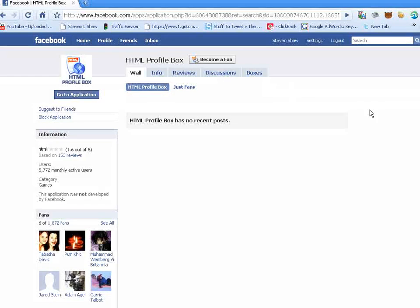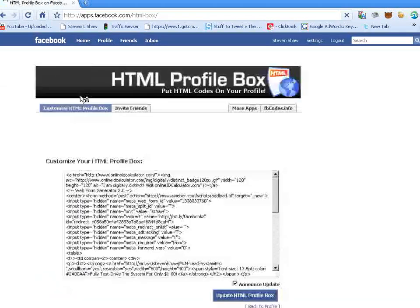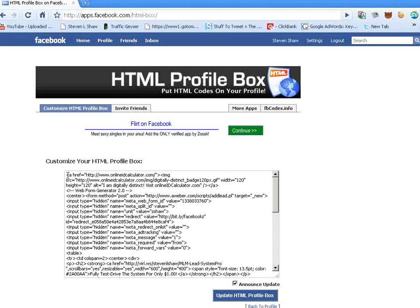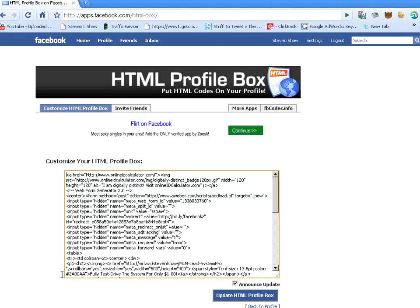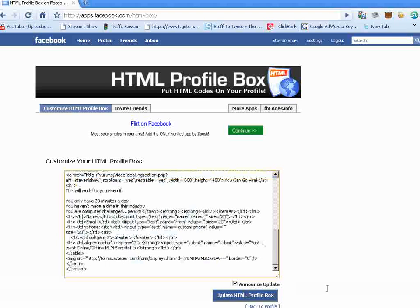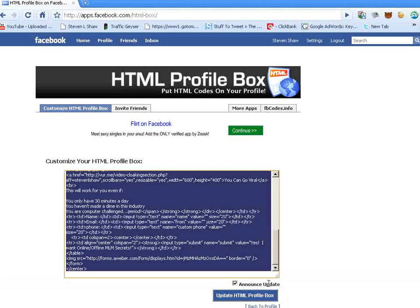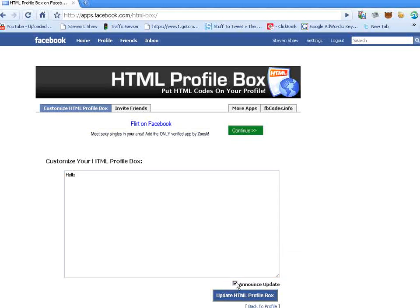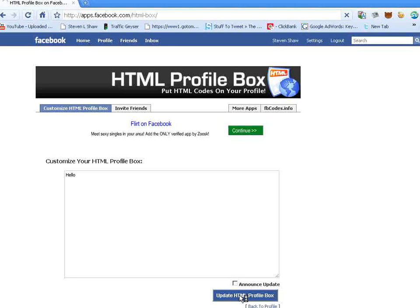It's going to bring you to this page, and then you want to go to the application. I've already filled in some code in here, but we're going to take this out and type in hello. We don't want to announce this, but there's a little box here where you can announce these updates to your page if you like. We're going to update this page.